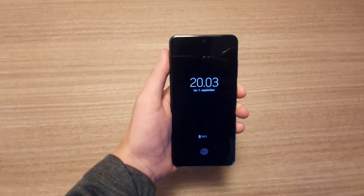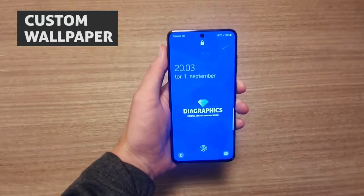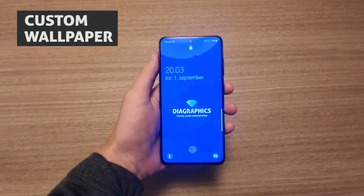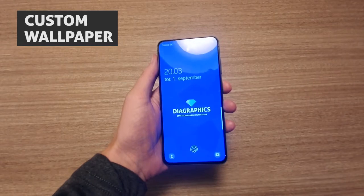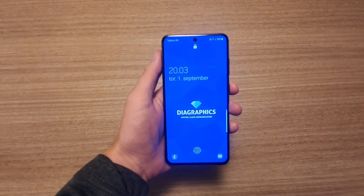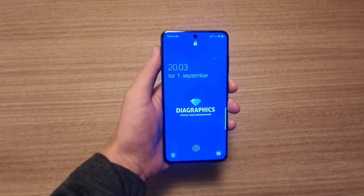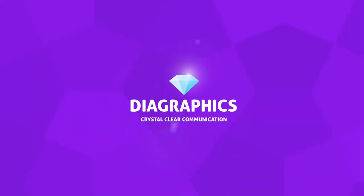This is how you can create a custom wallpaper that fits exactly to your phone using Adobe Illustrator. My name is Kent, I'm a graphic designer and this is Diagraphics.